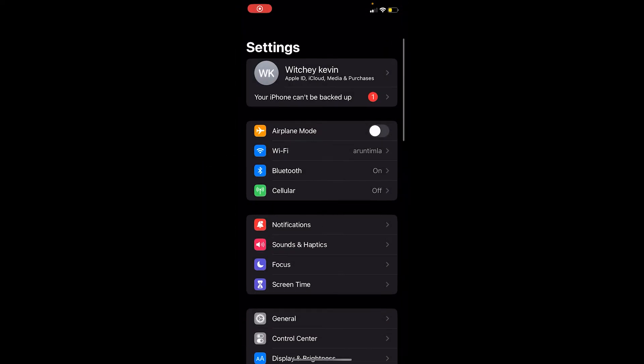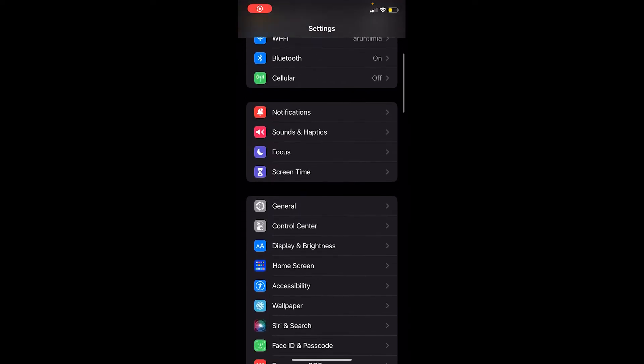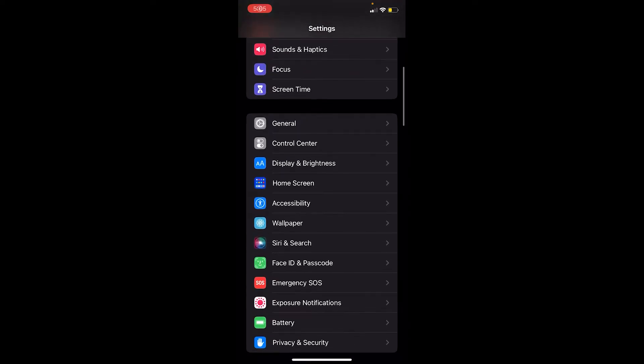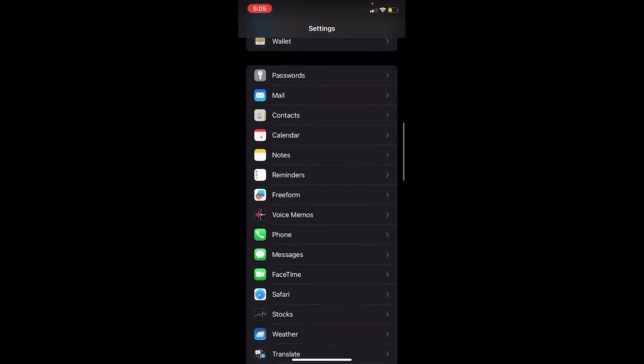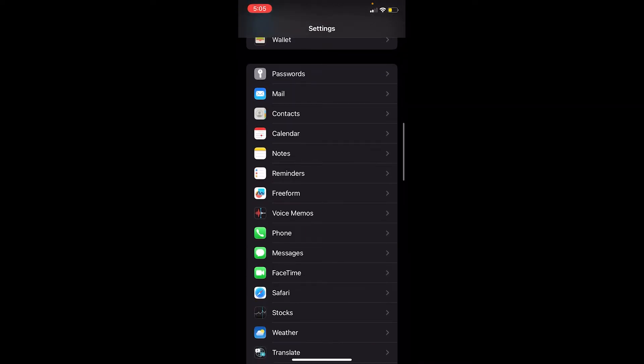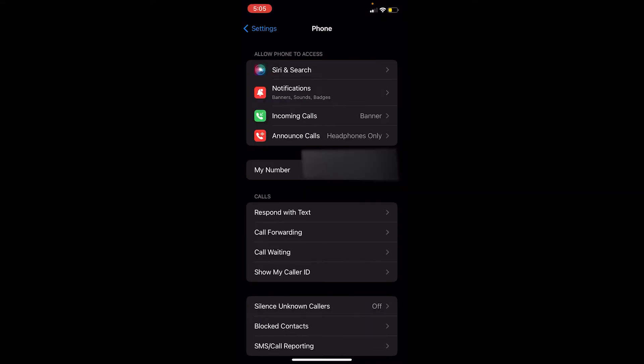First step, you want to open the Settings of your iPhone. Once you're inside Settings, scroll down until you see the option called Phone. Once you see this option called Phone, click on it.